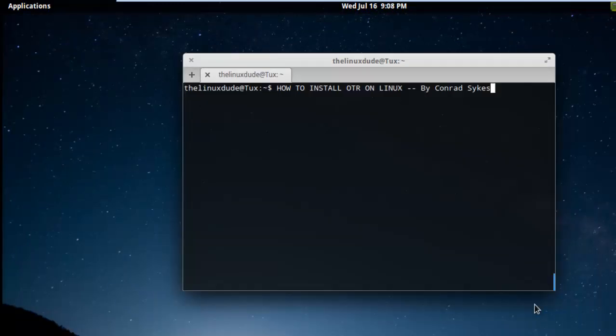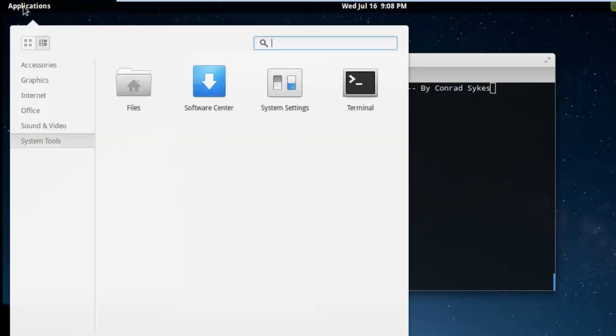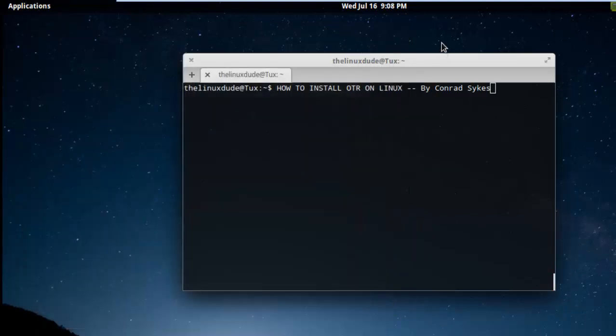To install Pidgin, we're going to go to the terminal, and you can open up the terminal by going to your Applications. This is going to look different on whatever distro you're on. Or, on a lot of distributions, you can do Ctrl-Alt-T simultaneously, and that will bring up the terminal.